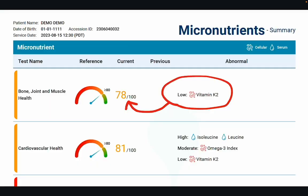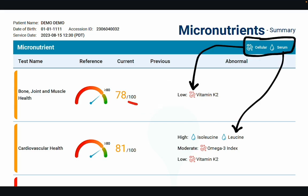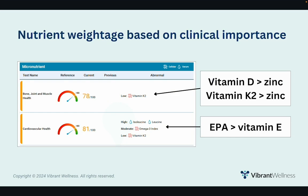In this example, low serum vitamin K2 lowered the bone, joint, and muscle health risk score from 100 to 78, indicating moderate risk for health issues in this category. Red cells indicate intracellular status, and blue water droplets indicate serum levels. Note that risk scores assign different weightage to each micronutrient based on its clinical importance in that category — so micronutrients are not scored or weighted evenly. For example, EPA has a much higher impact on cardiovascular health than vitamin E, and zinc has less impact on bone, joint, and muscle health than vitamins D and K2.